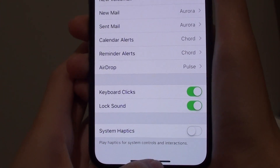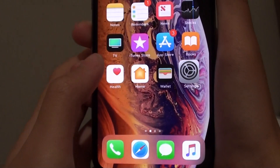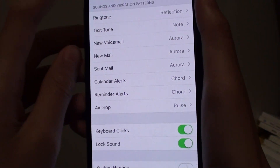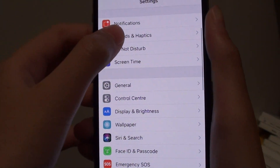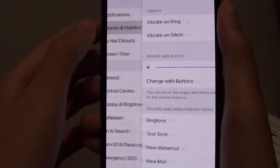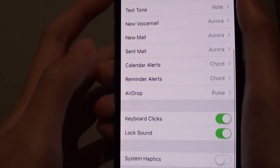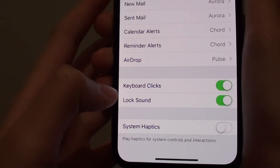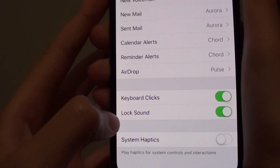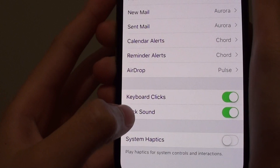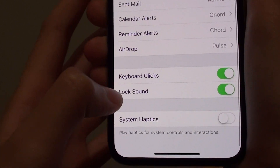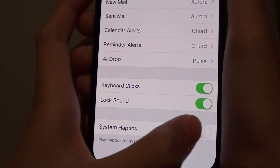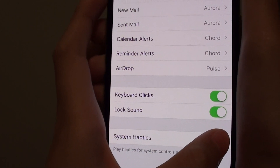First of all, go to the home screen, then press on settings, then go to sound and haptics. Then scroll down and find the system haptics settings, and then press on the enable button.